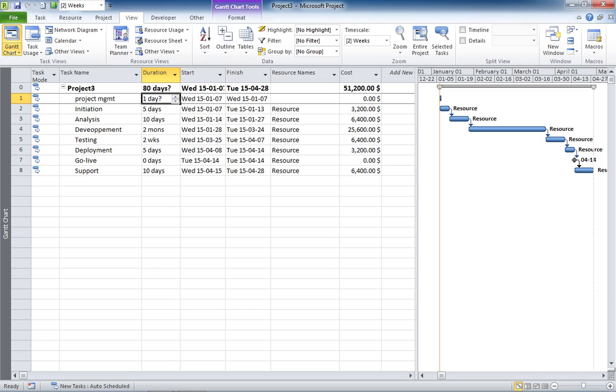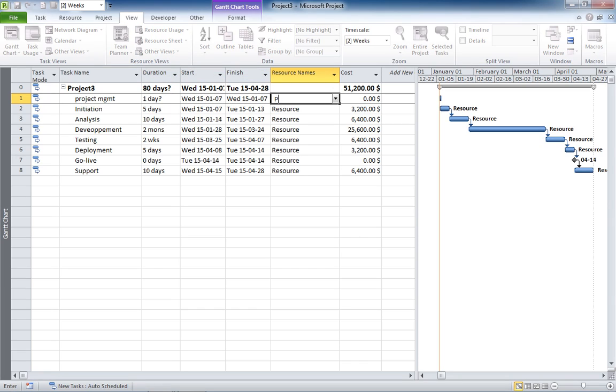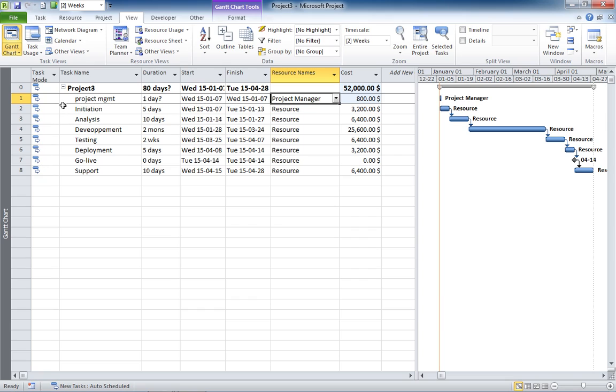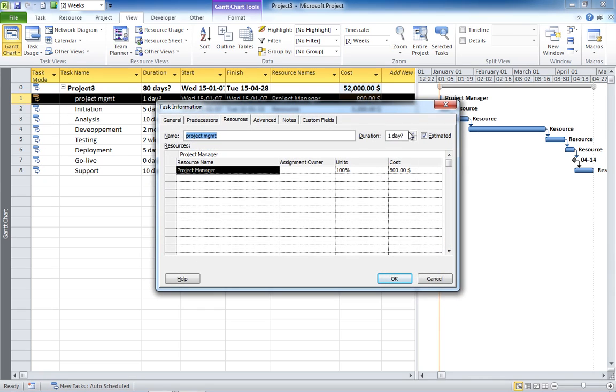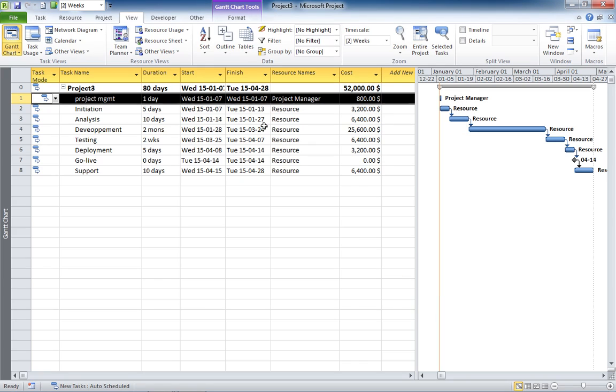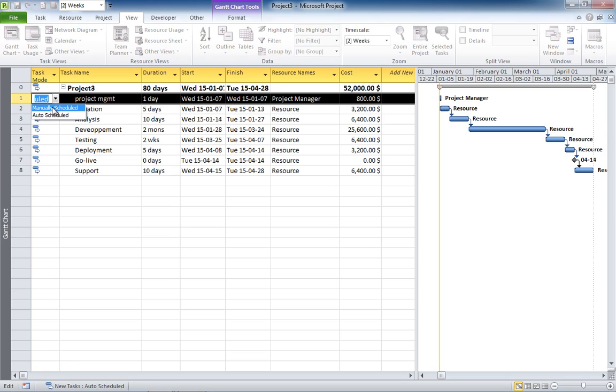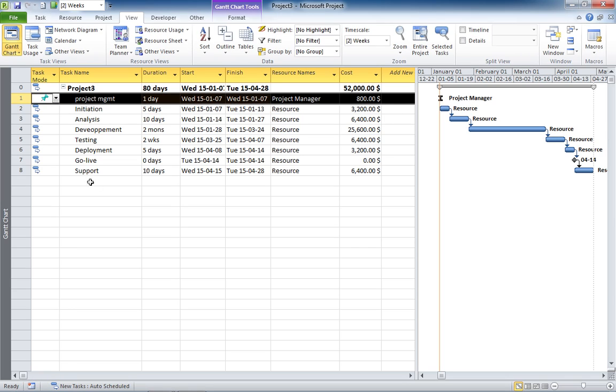So here's the task, we're going to assign the PM to it. And we're going to remove the fact that it is an estimation. Now, the trick here is that you need to specify this task as manually scheduled.